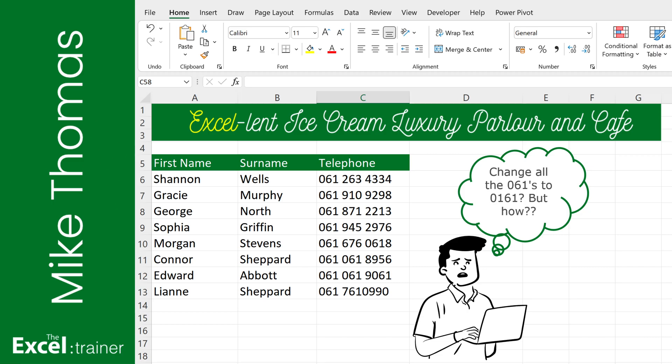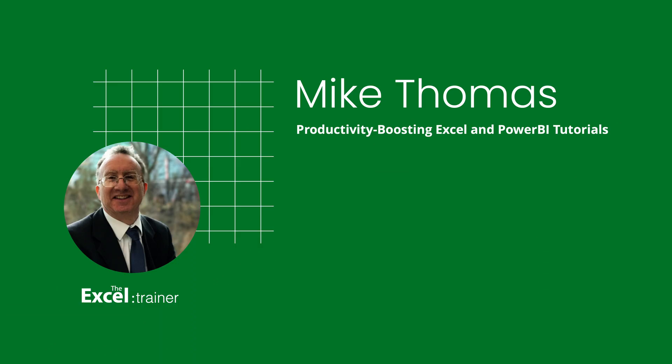Hi everyone, Mike from the Excel Trainer here. In this video, I'll be showing you how to replace part of a text string with different text using three different methods. Let's get started.